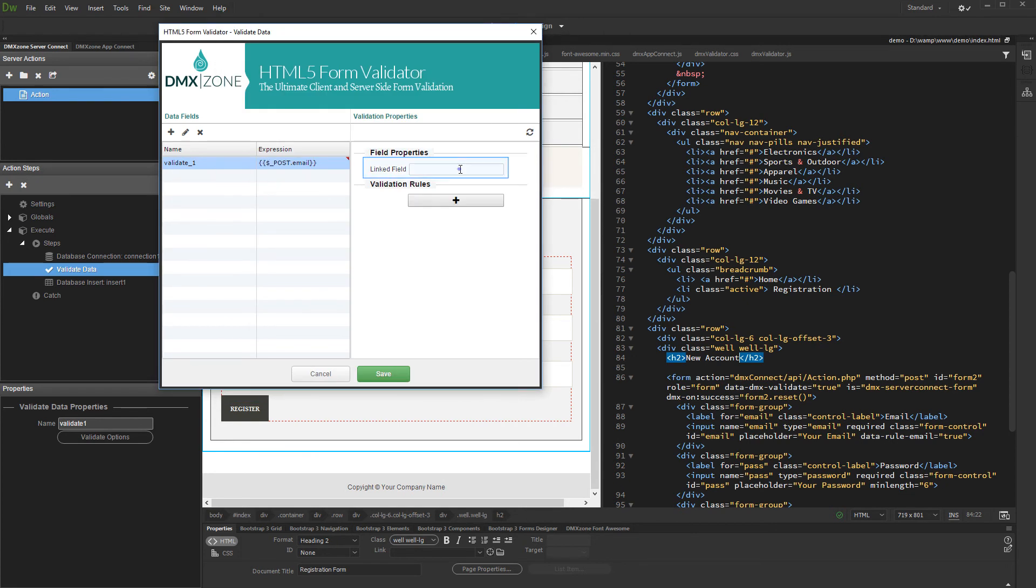After that, enter the name of the form field where the error message for this validation should appear. In our case it is the same field, so we enter its name, email.